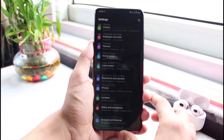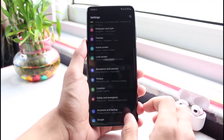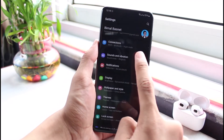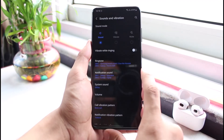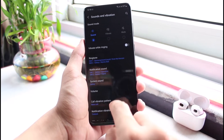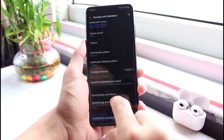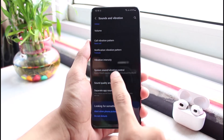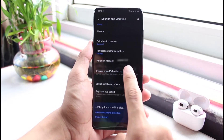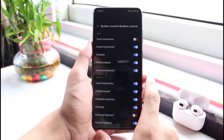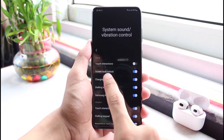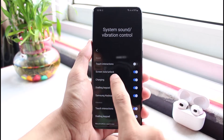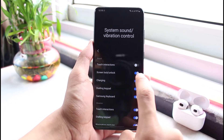Once you open Settings, you'll see a list of options. Simply go ahead and select Sounds and Vibration. As you select Sounds and Vibration, you can scroll down and select System Sound and Vibration Control. Once you've done that, right on top you'll find the option which is Screen Lock and Unlock.